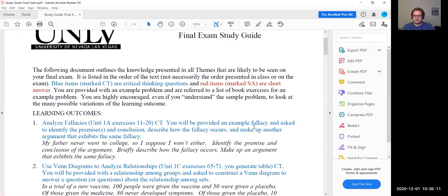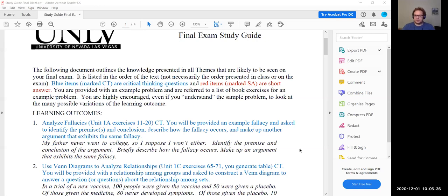Before we jump into the study guide, are there any questions about any of the previous material or any of the homework? You can either use audio or type in chat — I'll keep my eye on chat in case there are any questions.